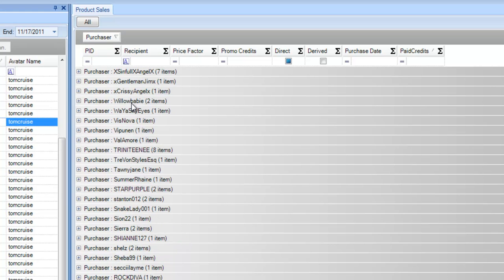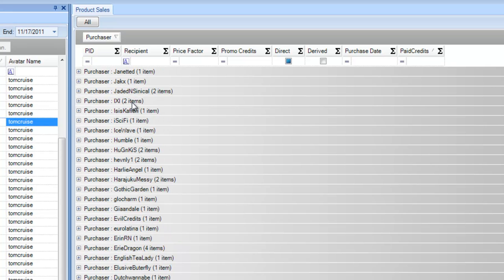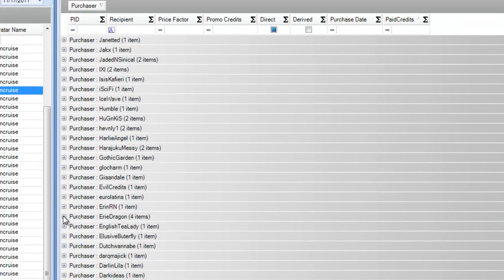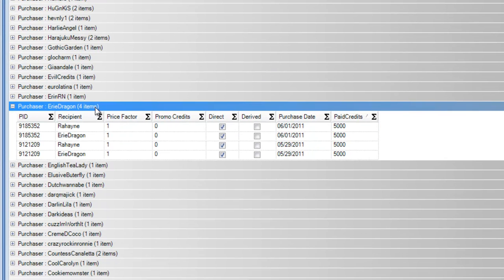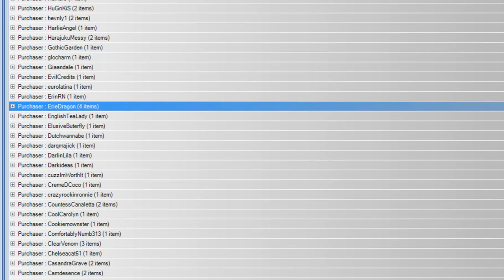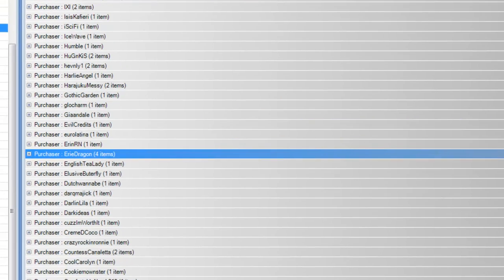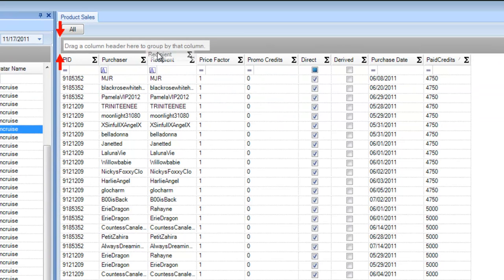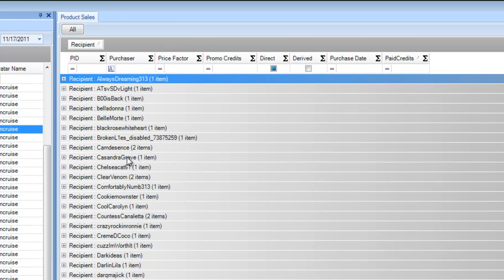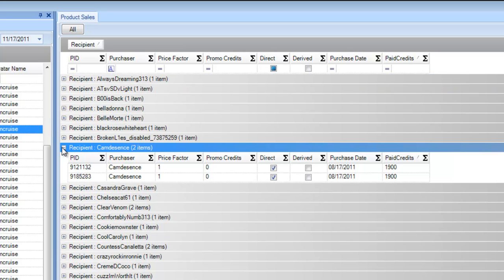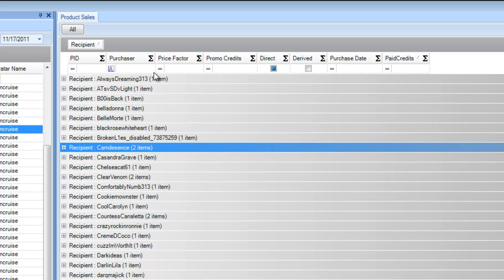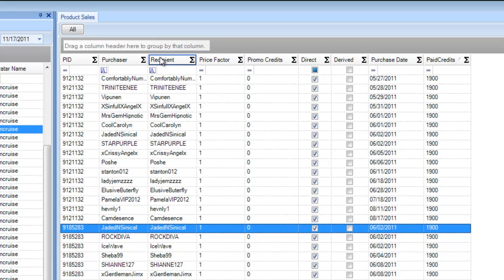Let's say I want to group by purchaser. When I do that you'll see all the names are sorted in alphabetical descending order. I can see that Eerie Dragon has purchased four items from me, and it shows me what she purchased and how much she paid. It's a neat way to drill down into your data and see who received the most.